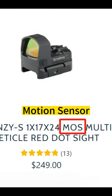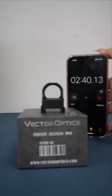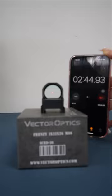MOS means motion sensor. When the radar site shuts off by itself, a slight touch or shake can make it work again.